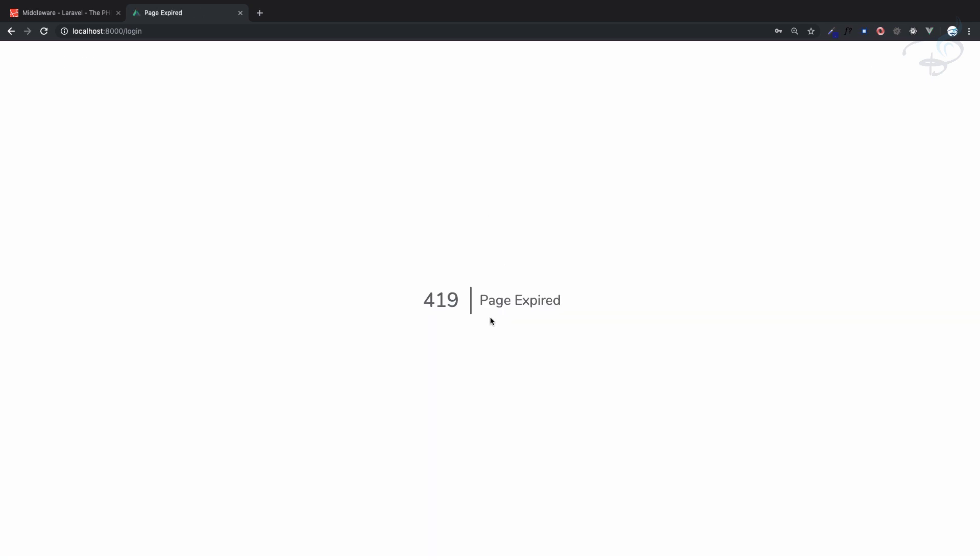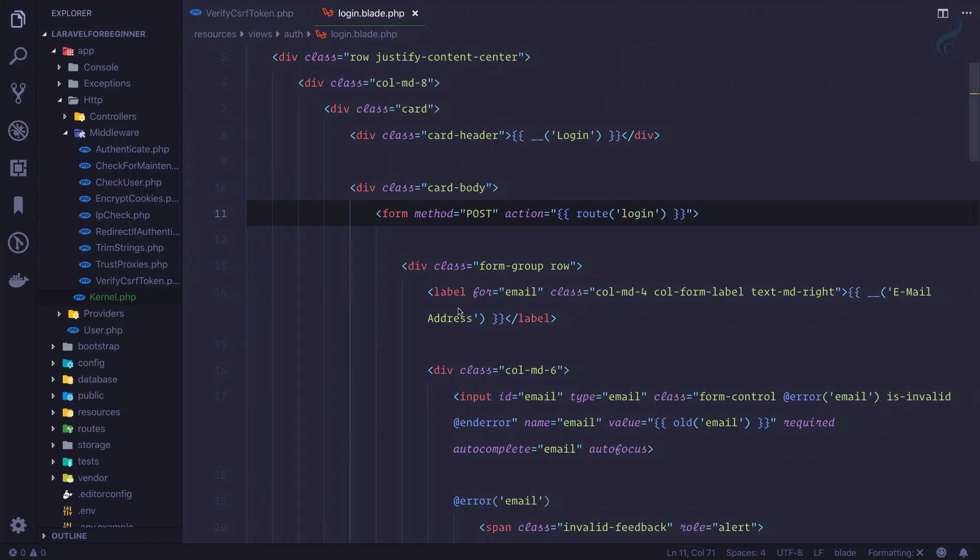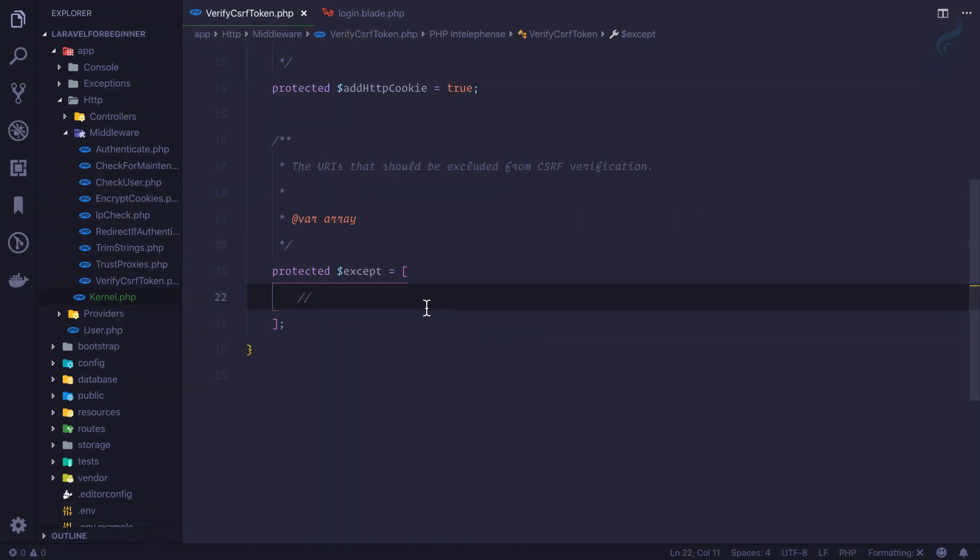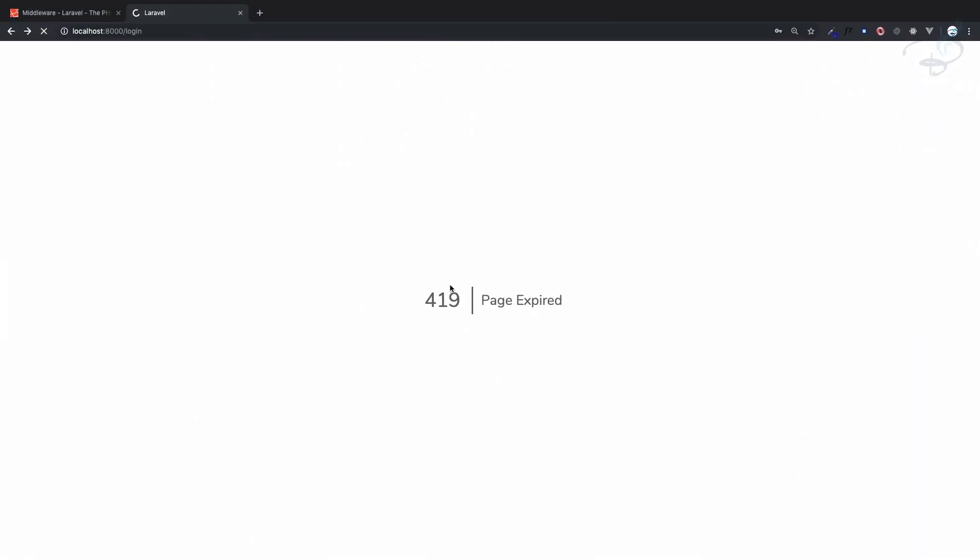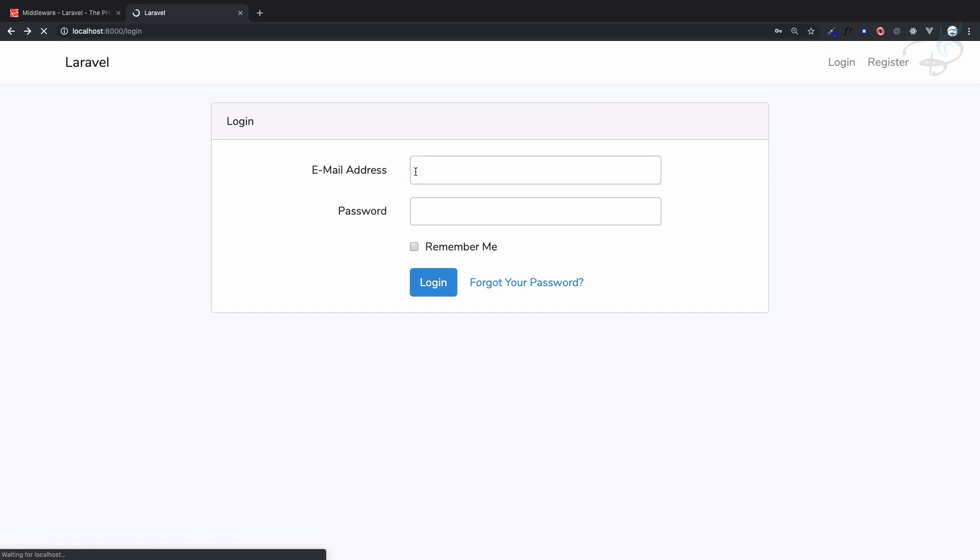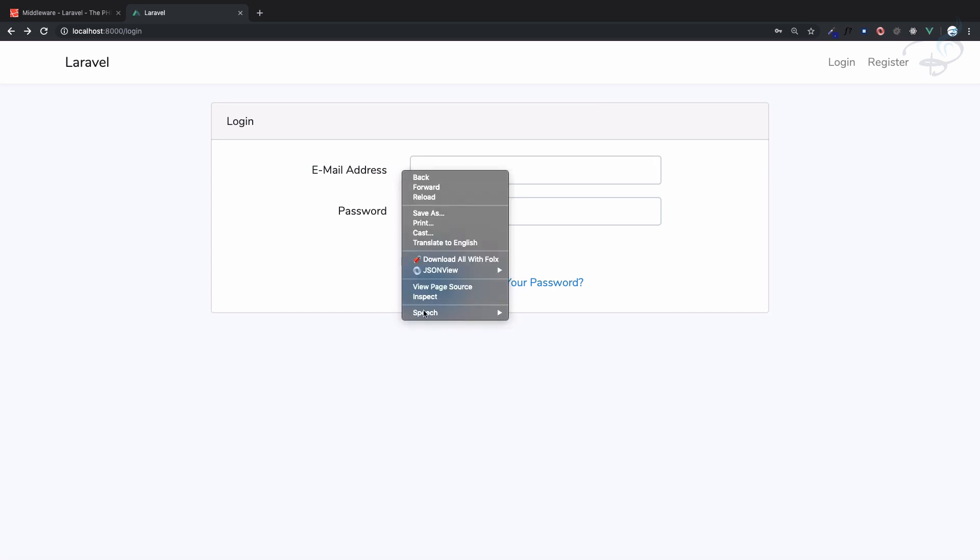I can see page expired 419 because of not having CSRF token. But I can say I don't want to apply this CSRF token to my login route. So again if I go, you can see if I inspect, I don't have any hidden field of CSRF token.